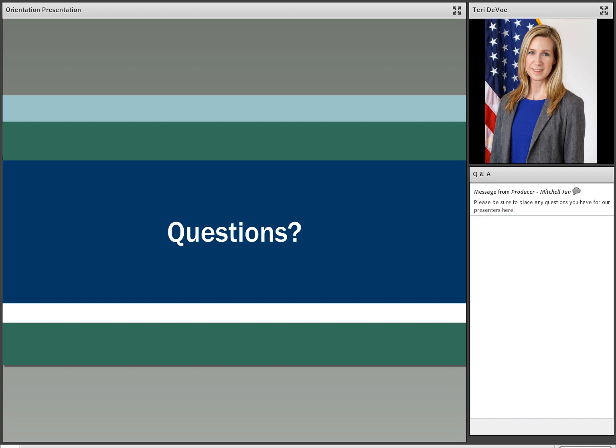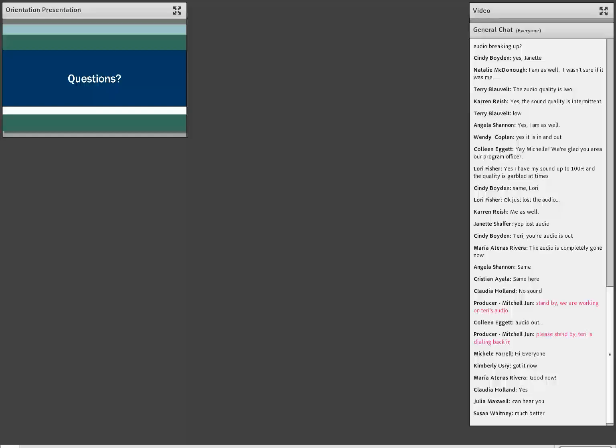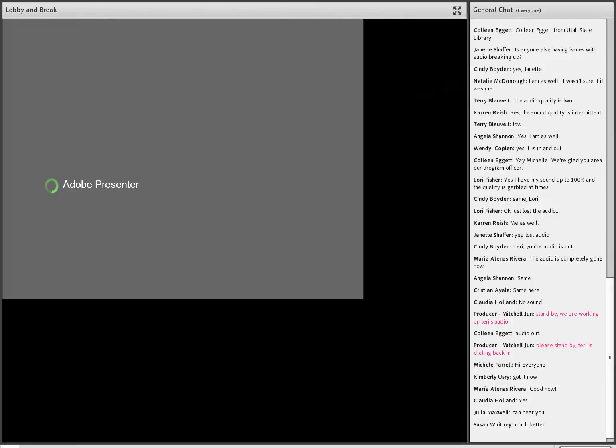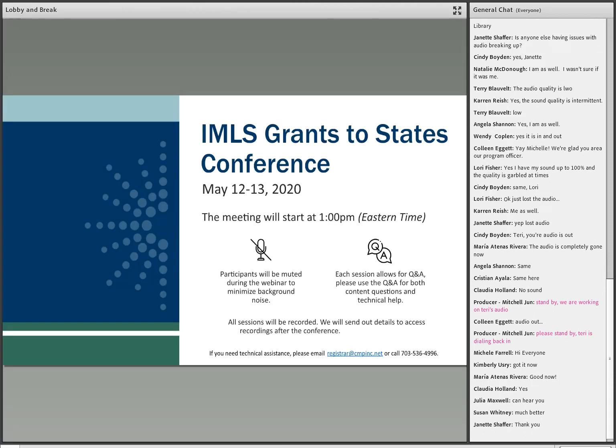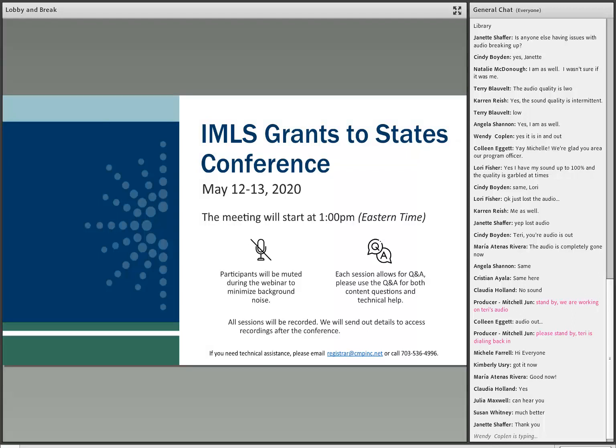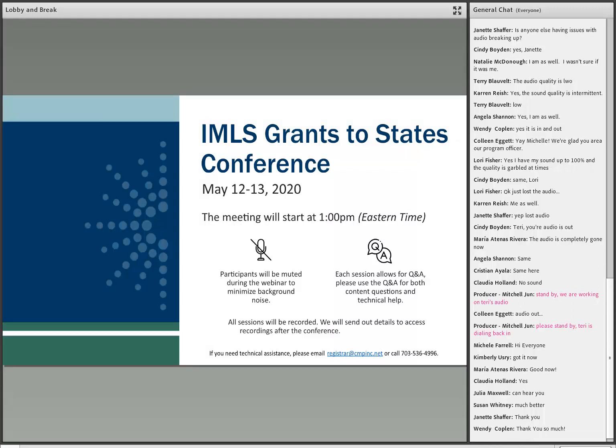And just a quick reminder, the session has been recorded and will be available afterwards if you would like to revisit it. Looks like we're putting the general chat session back up as well. So for those of you that want to communicate with each other, that is now an option. We will leave that up for a few minutes as well and then folks can see each other's responses.